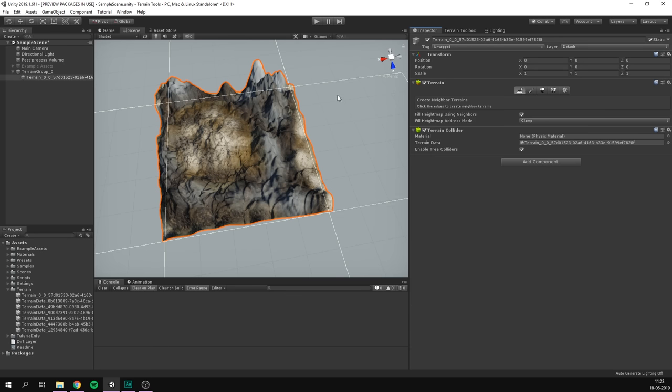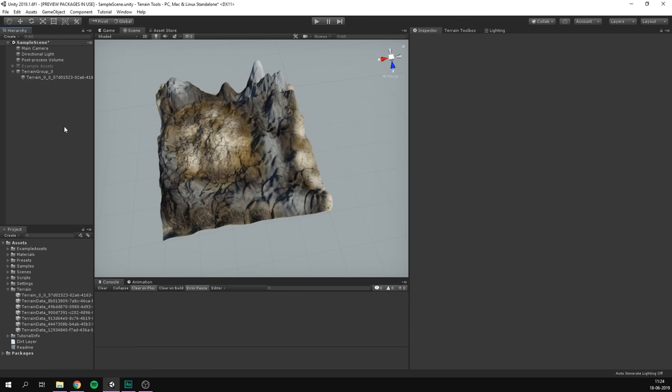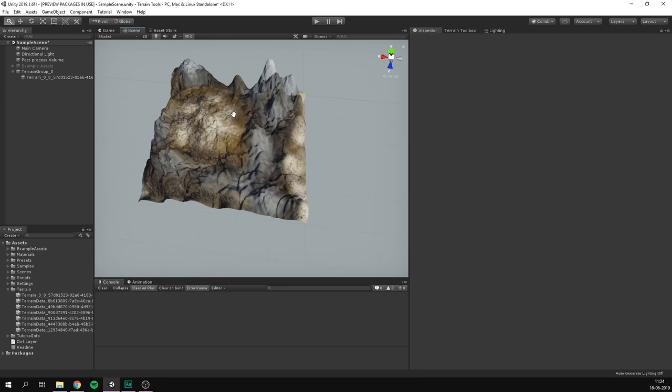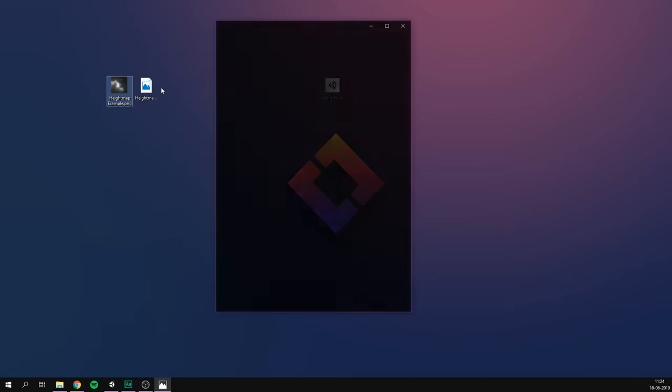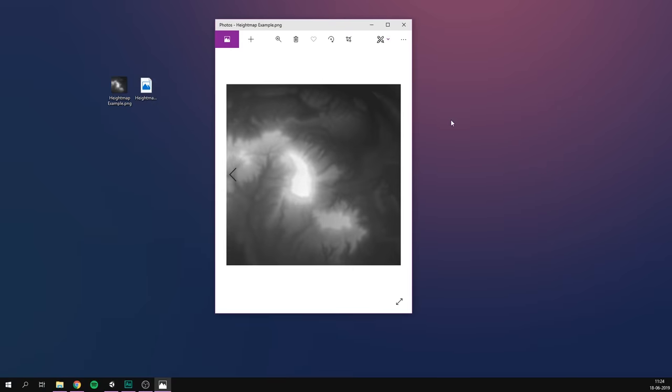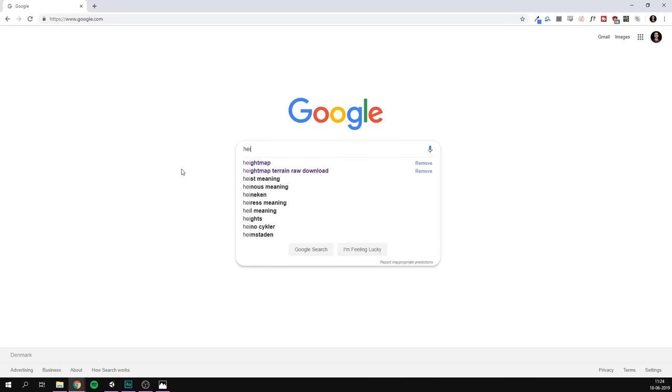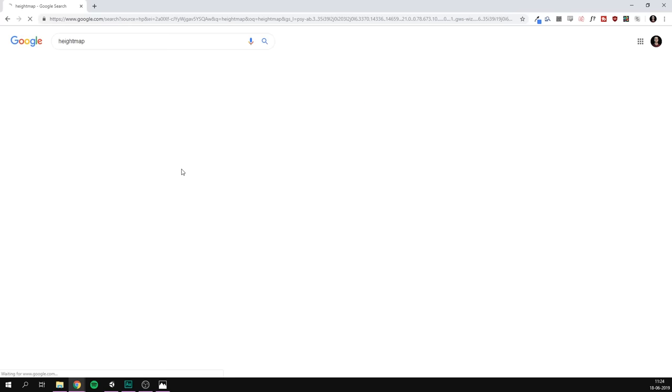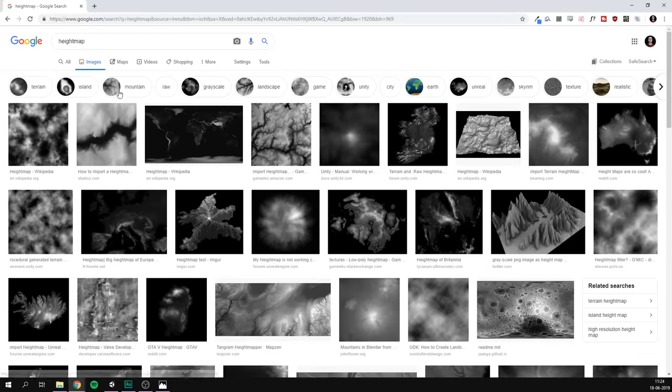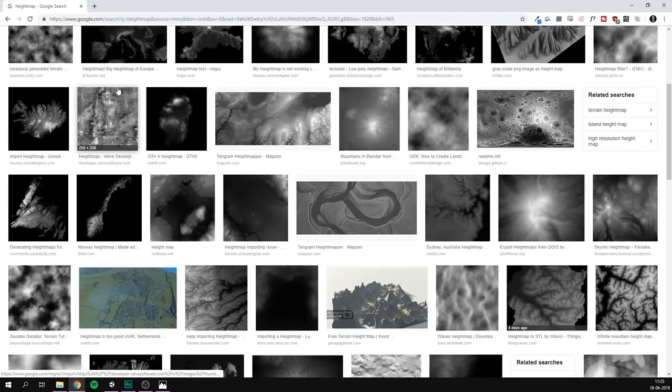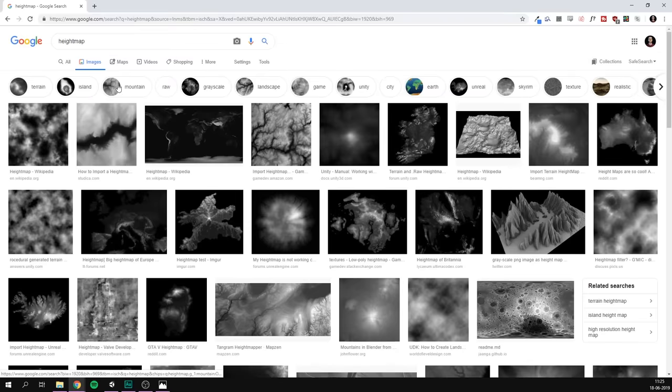And finally, I just want to show you one of my favourite features, which is the ability to create a terrain from a height map. Now, if you don't know what a height map is, I have an example of it right here. As you can see, it's a black and white image that stores height information. White parts are high. Black parts are low. And there are a lot of free height maps online. I would definitely recommend just doing a quick search for height map. And just by going to images, you can see just how many are readily available here.